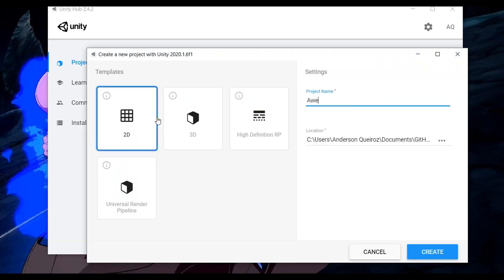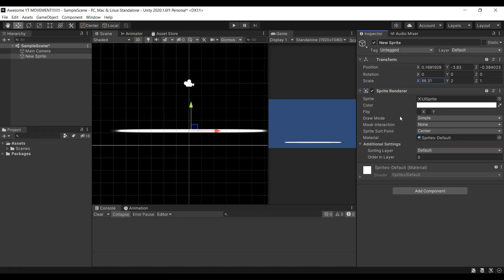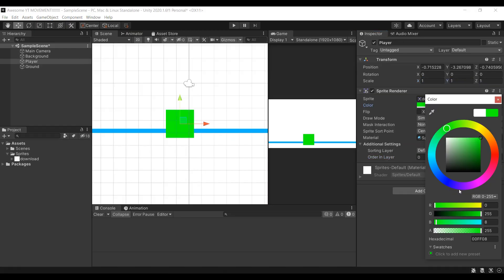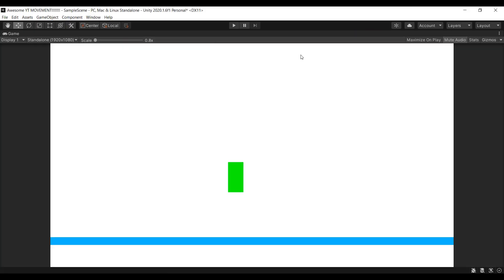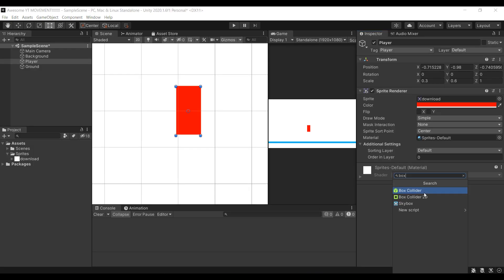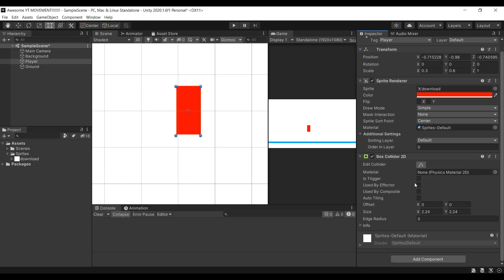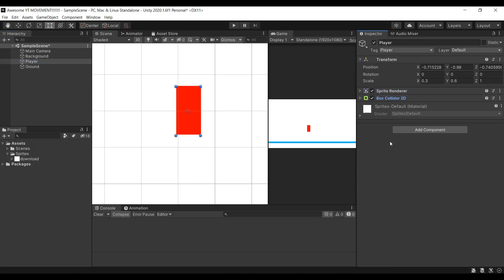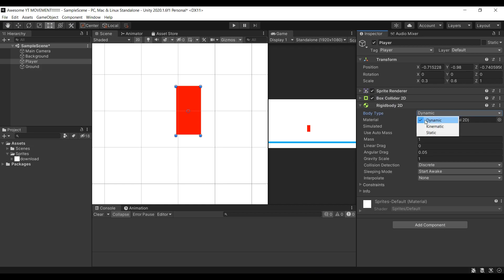Alright, first things first, create your project and give it a cool name. Now set up your scene. Create a sprite for the player and one for the ground. Attach a box collider 2D to both objects, and a rigidbody 2D to the player only.